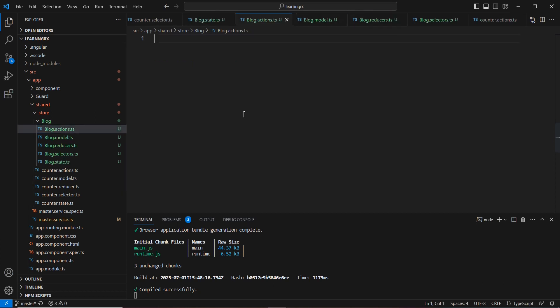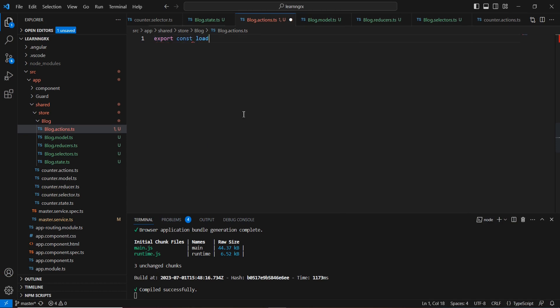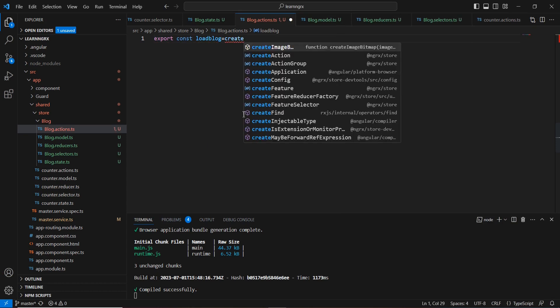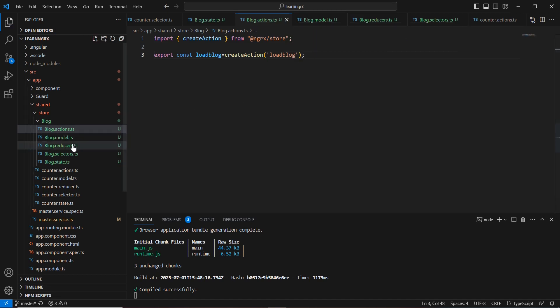On the action side, I'm going to create only one action called loadBlog using the createAction function. Since our data is available in the store, we can also retrieve it using selectors. For example purposes I'm just including this one action. Next, let's move to the reducer side.